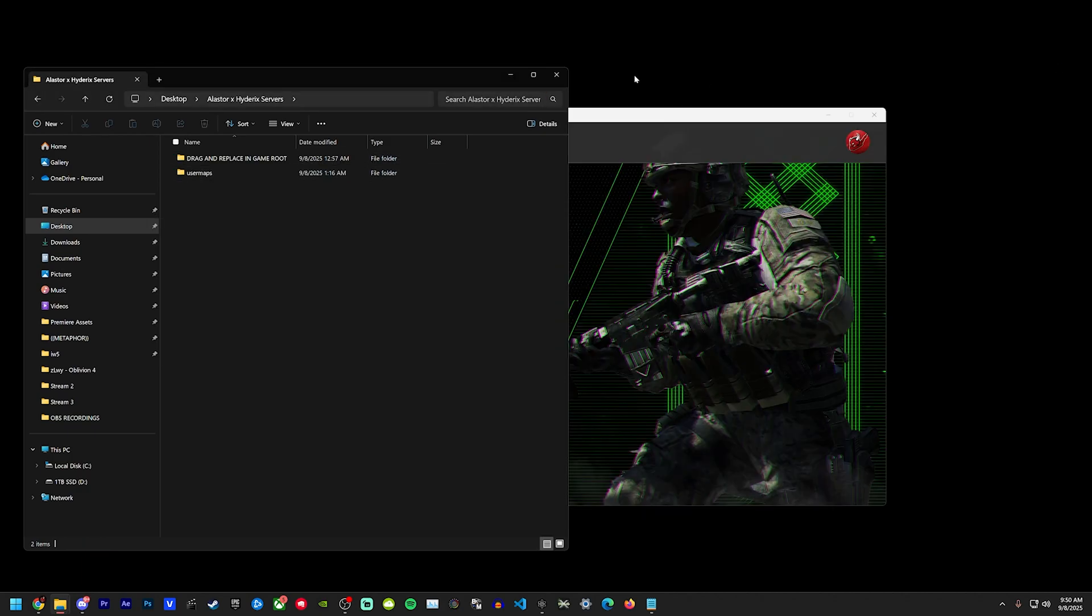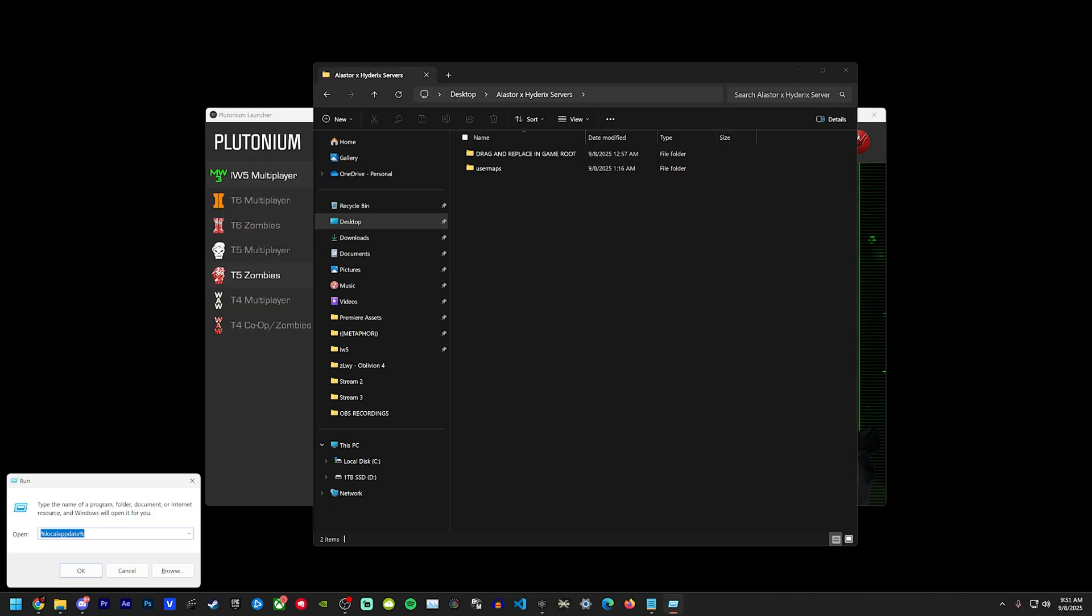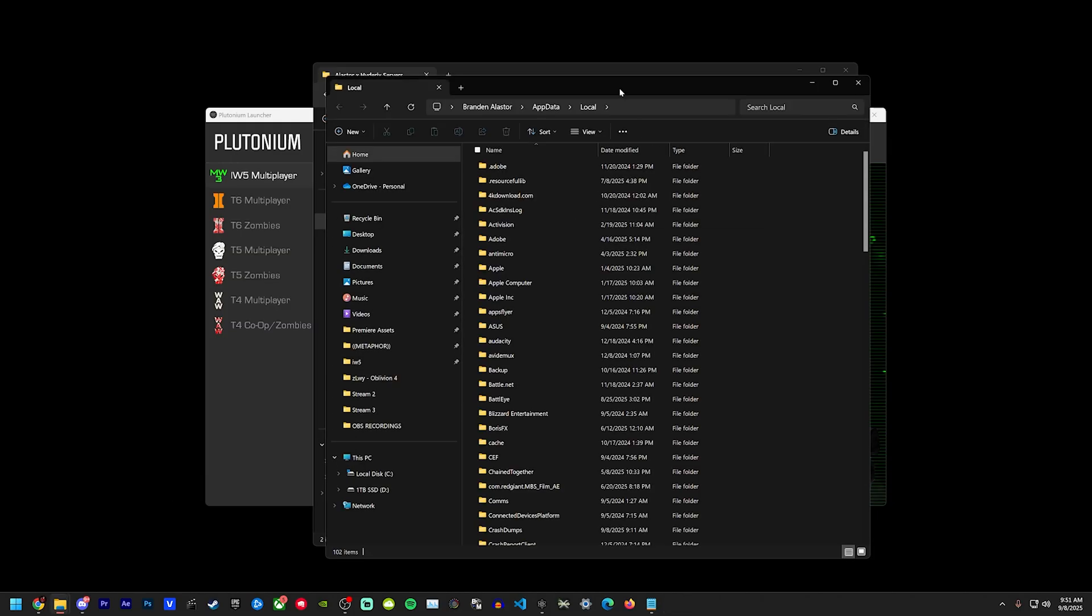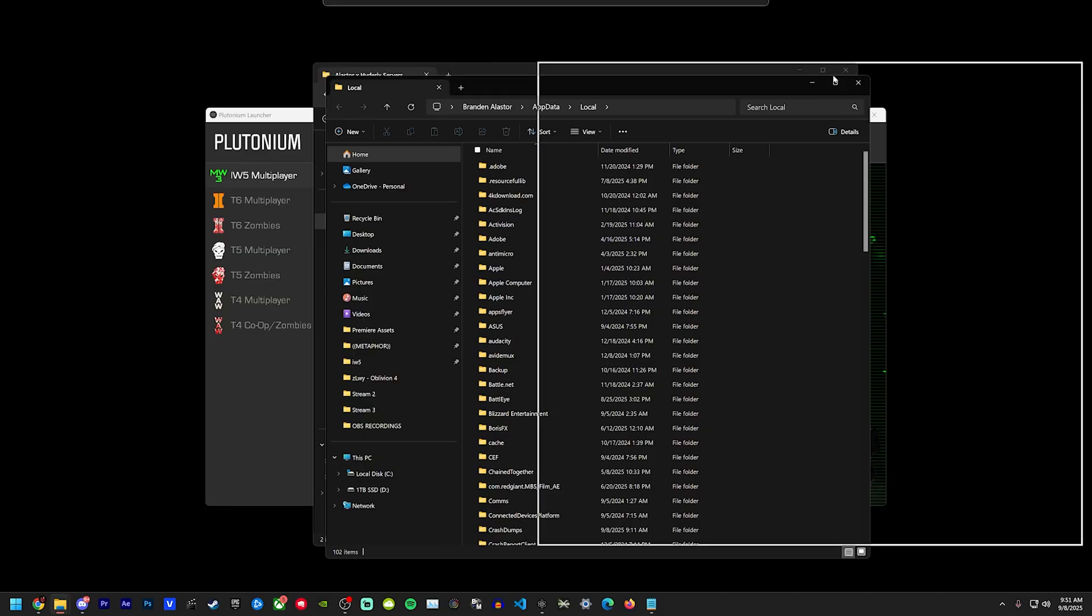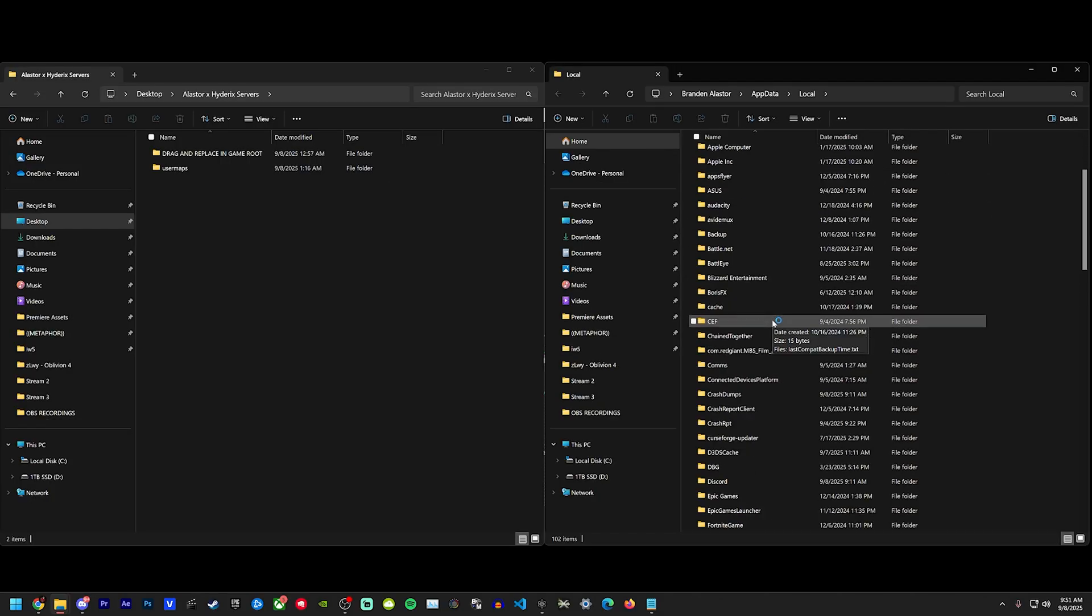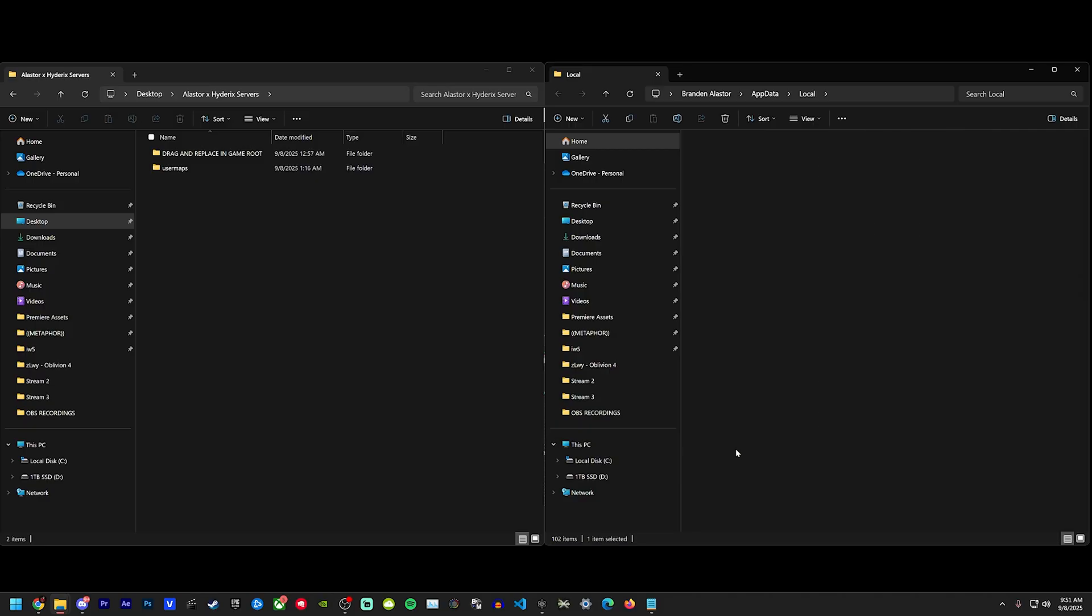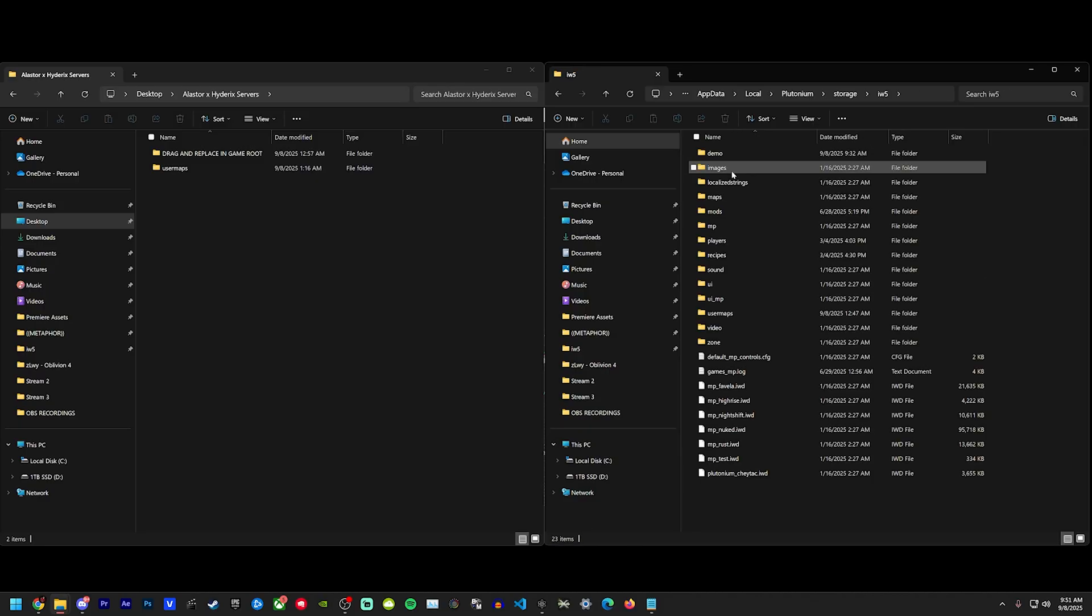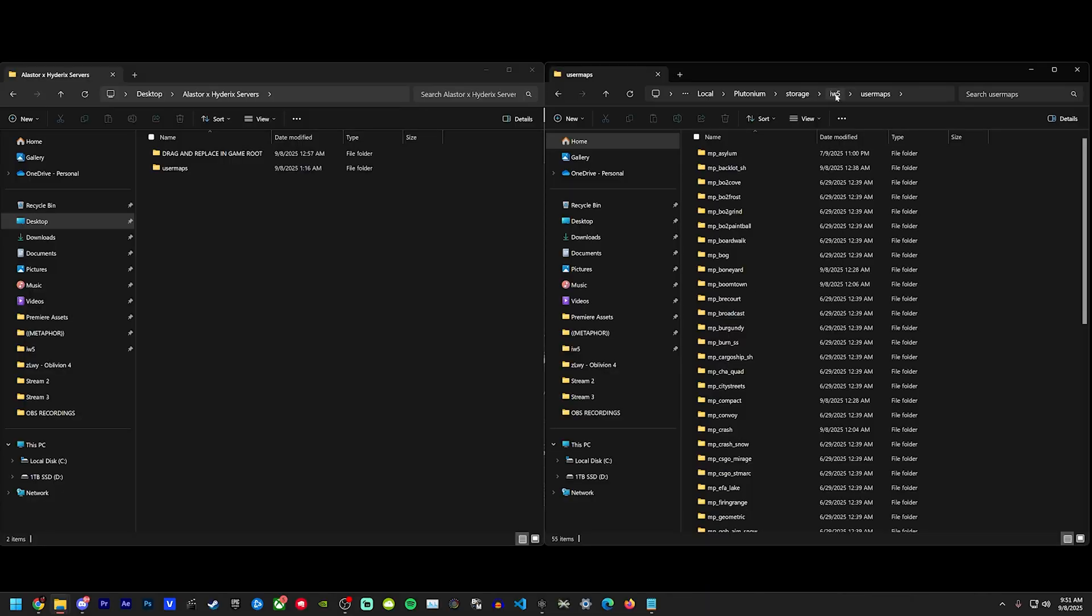Now as for the user maps, we're going to go ahead and close this folder. For the user maps, you're going to open up a run window with Windows R. So down here, this bottom left little run window will pop up if you hit Windows R, and you're going to do percent local app data percent, hit okay. This window pops up, and now in your local, you're going to go down to Plutonium, storage, iw5, and you see this user maps folder. You might not have it, it might just not exist.